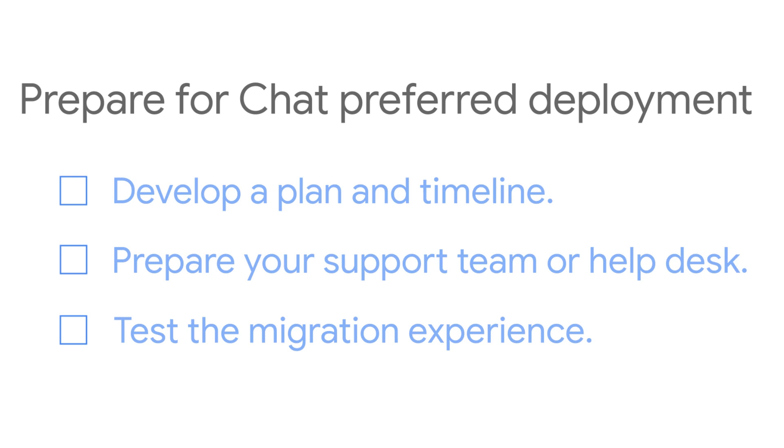Before you change the setting, make sure you prepare a migration plan. For example, you may want to choose a date for the migration, set up your help desk, and try the experience on a test domain. Visit the G Suite Admin Help Center for additional deployment considerations.